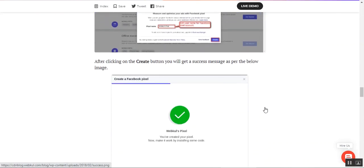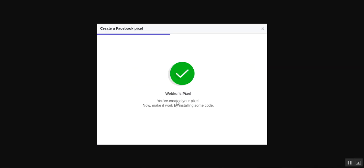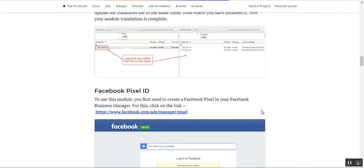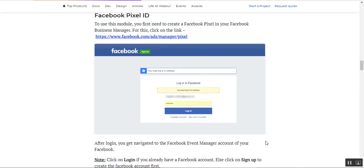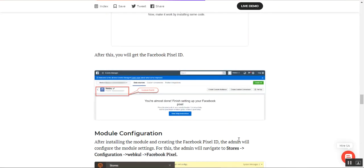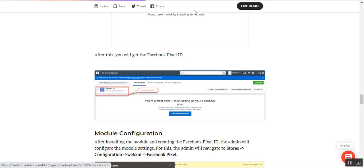After you've created the pixel, you'll see a success message showing that the pixel has been created, and you can work by installing some codes as well. That's how you can generate the Pixel ID by creating an account at the Facebook Pixel Manager section. Thereafter, the admin can also make the initial configurations within the Magento 2 web store.